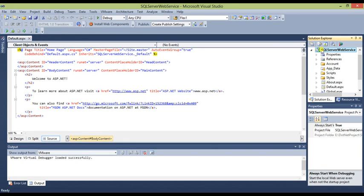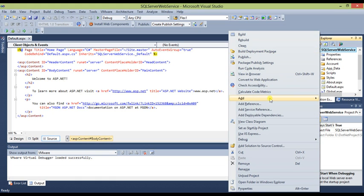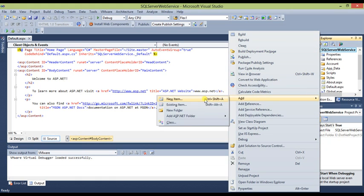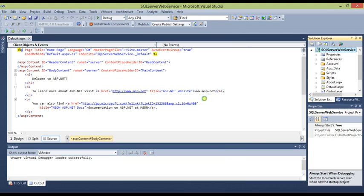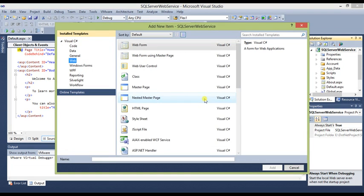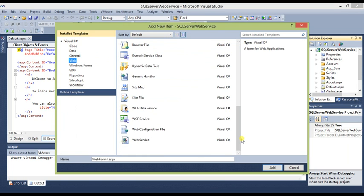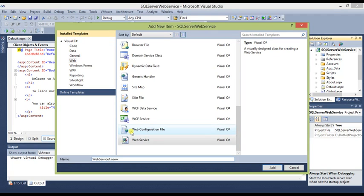Now that we have added a new project, go to the Solution Explorer, right-click on the solution, go to Add, and add a new item. This is for adding and creating the web service. From the Web section, use the online templates, scroll down to the bottom, and select Web Service for Visual C#.